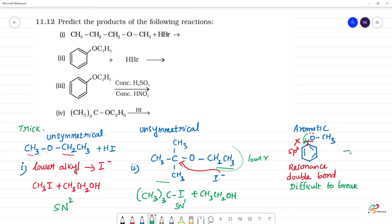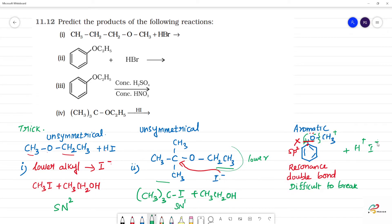So with HI (H+ and I-), we can break the O-CH3 bond. The oxygen becomes negative (O minus), and CH3 becomes a carbocation. I minus will go to CH3, so the product will be CH3I.